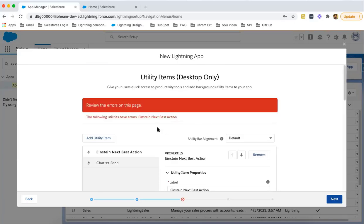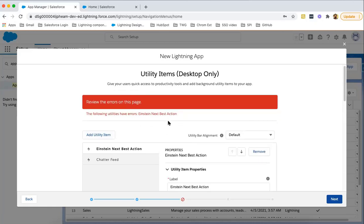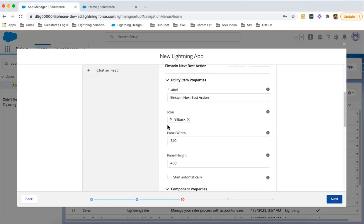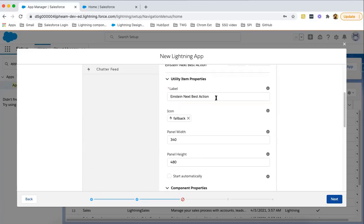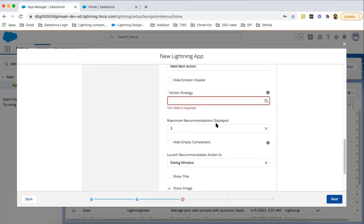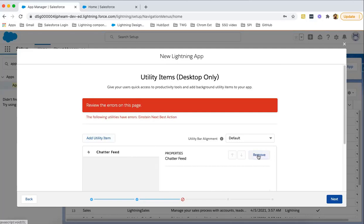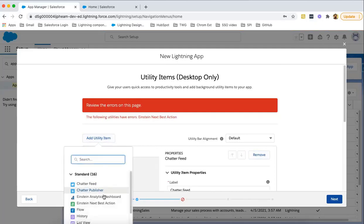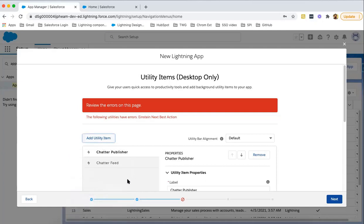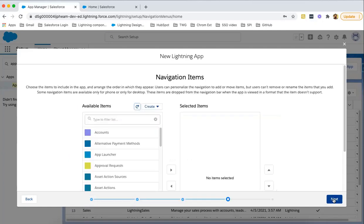For this it is showing the following utilities have errors: Einstein Next Best Action. I need to remove this because I don't have any. Let's say choosing Chatter Publisher and clicking on next.